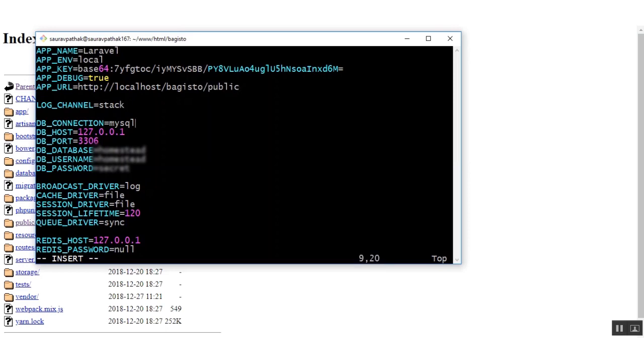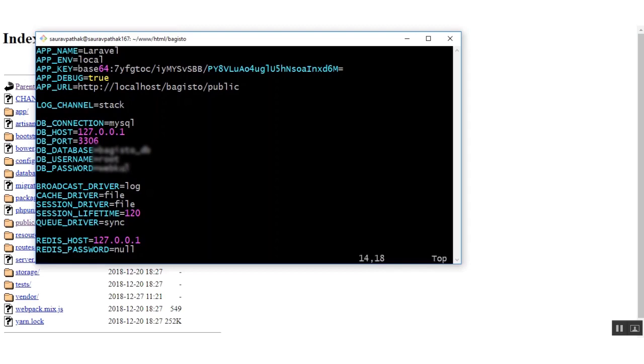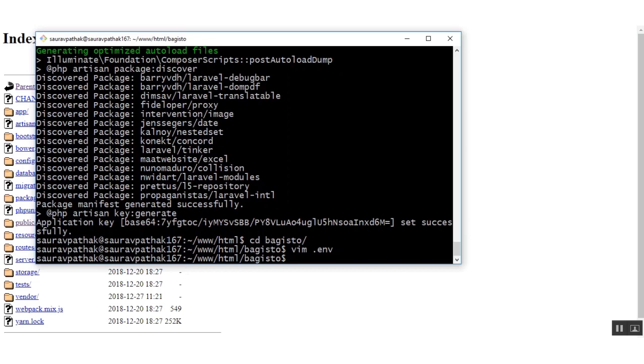Next, DB connection will remain same. DB host will remain as localhost or the new URL of the localhost. Next you need to provide the database name for which I have already created. Next is the username and password of your database. These are the four changes which you need to make in the .env file. Once you have made the changes just save it. So the file has been saved.